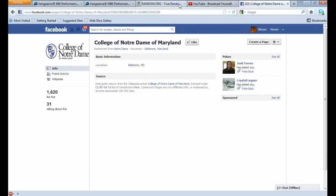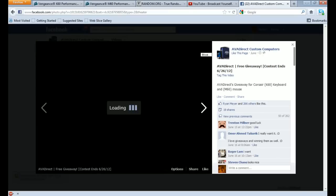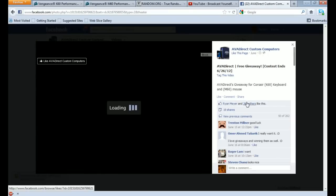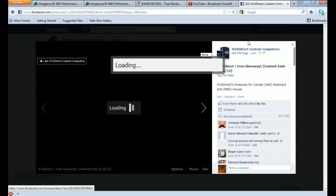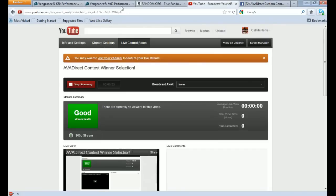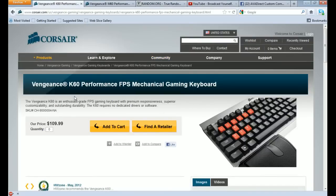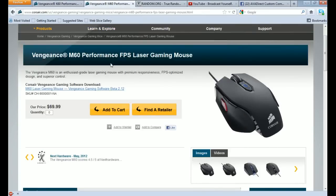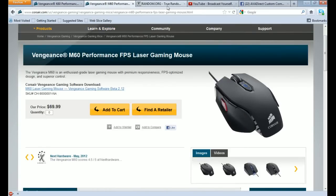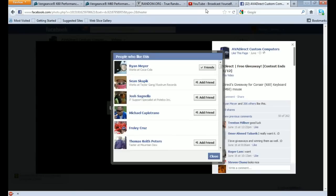What we're going to do is we're going to go to AVA Direct's page. You can see there's 266 people that like this. So we're going to go to random.org. Again, this is for the Corsair Vengeance K60 Mechanical Gaming Keyboard and the Corsair Vengeance M60 Laser Gaming Mouse. This is for the FPS genre, first person shooter. And we're going to be awarding the individual right now.